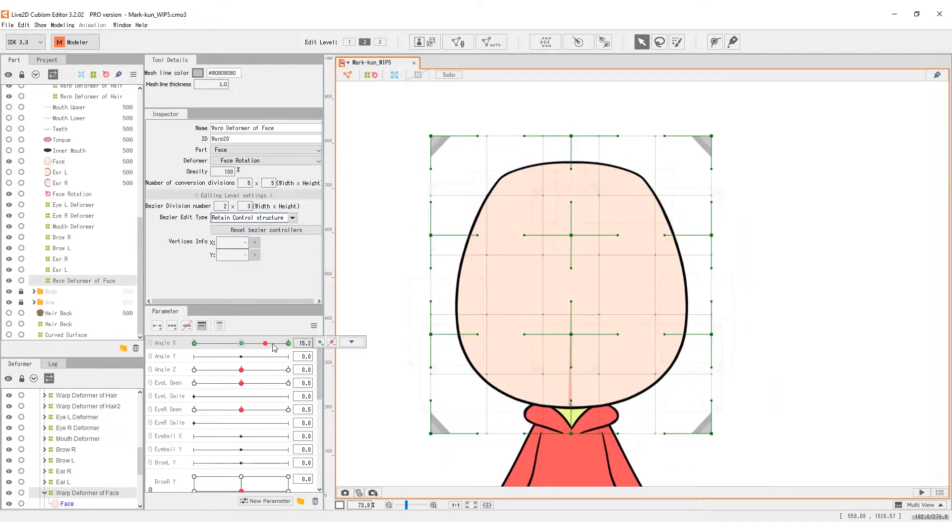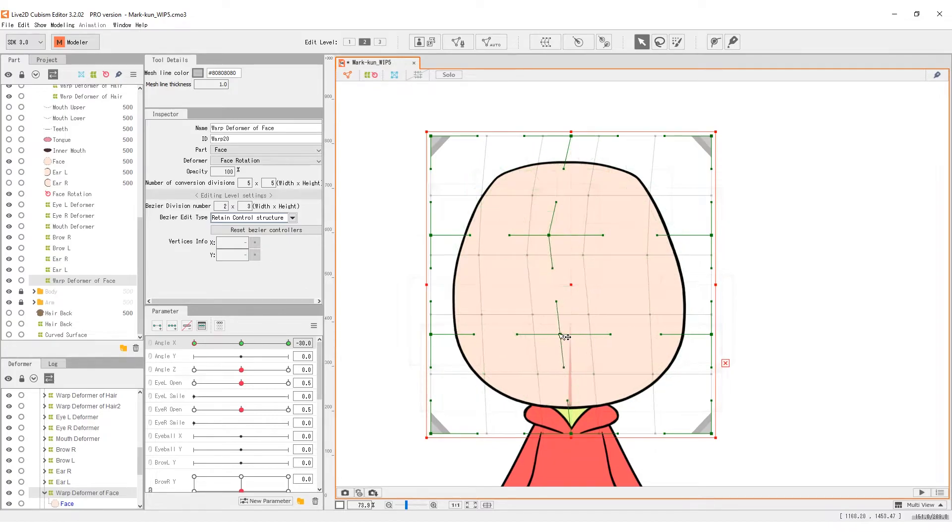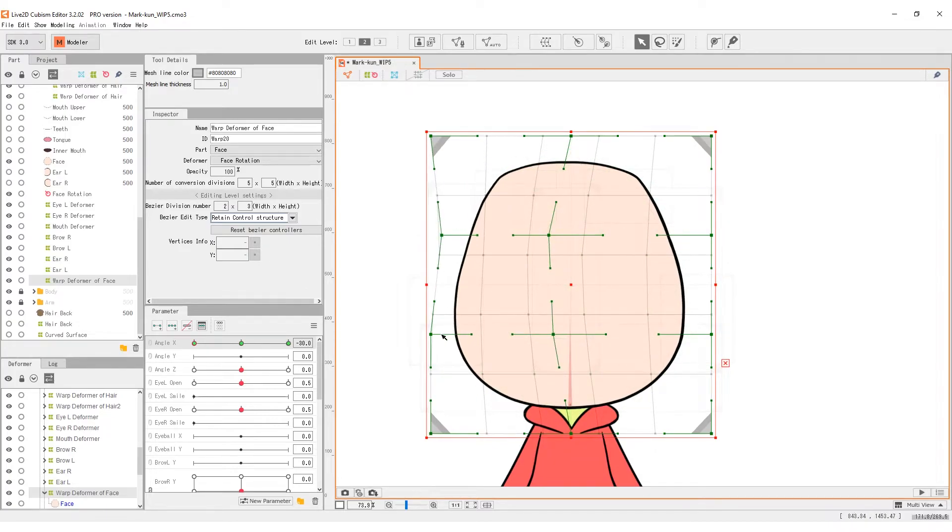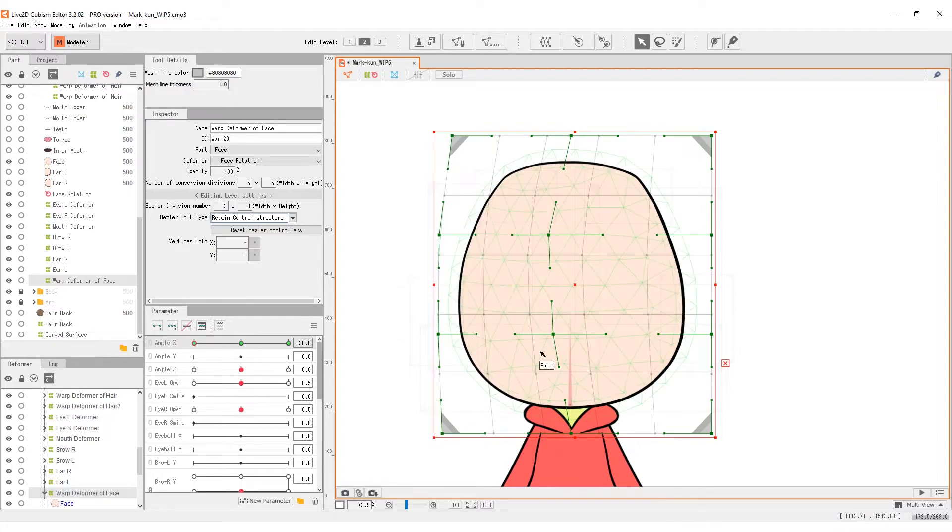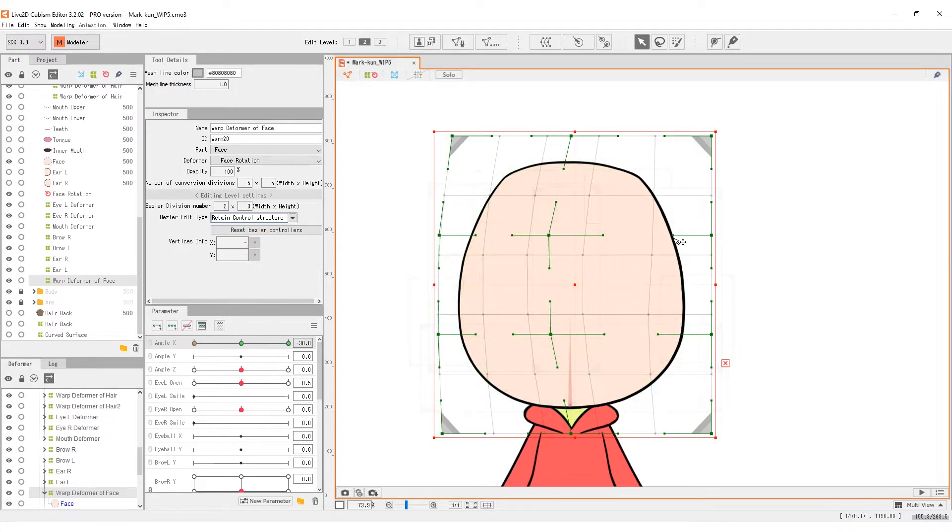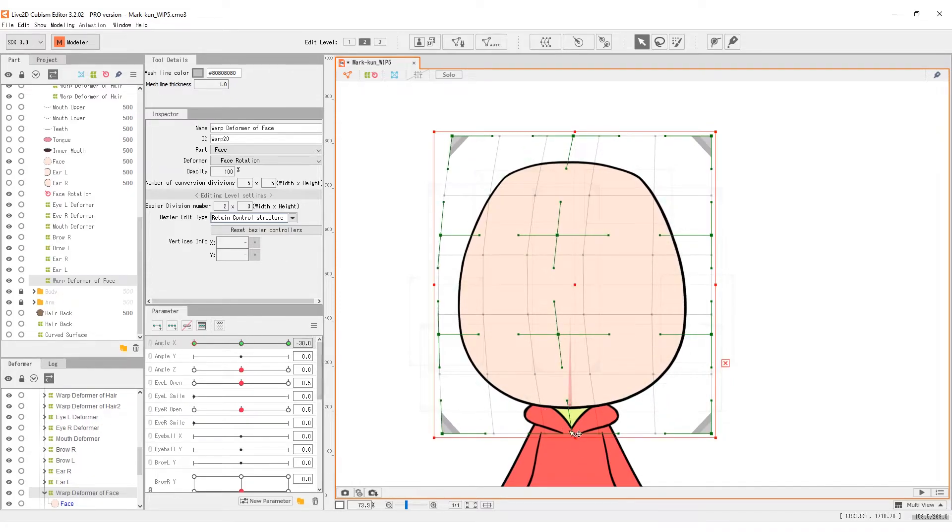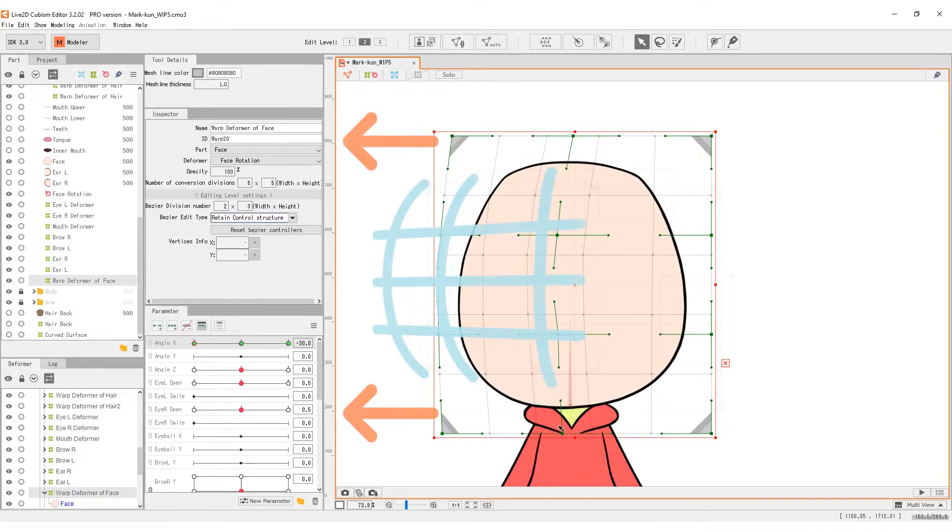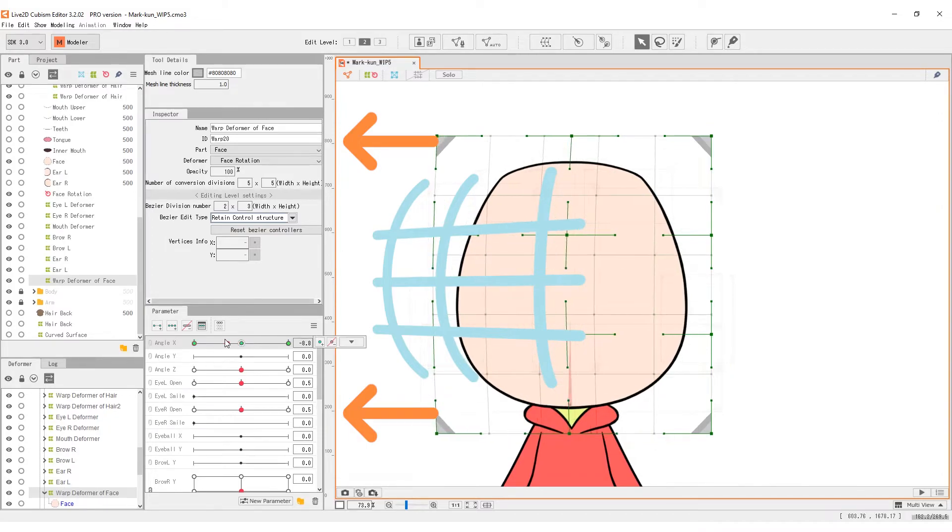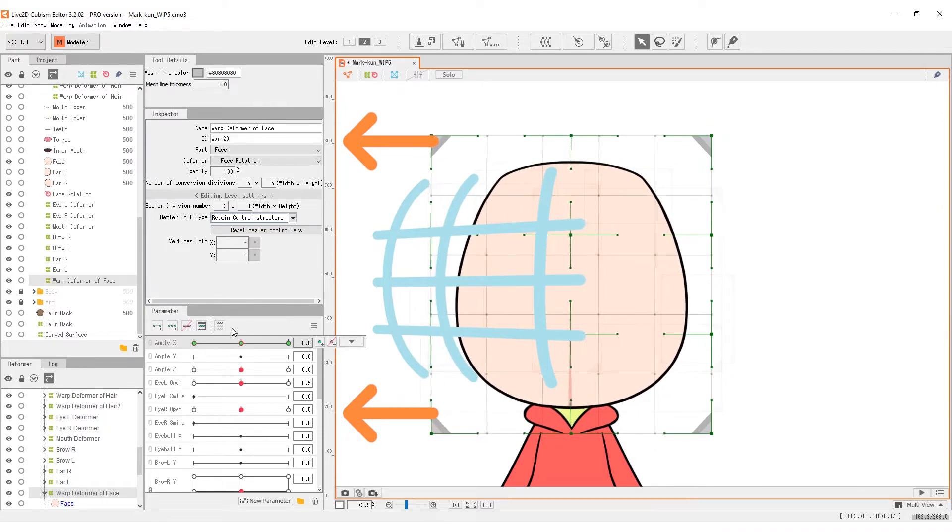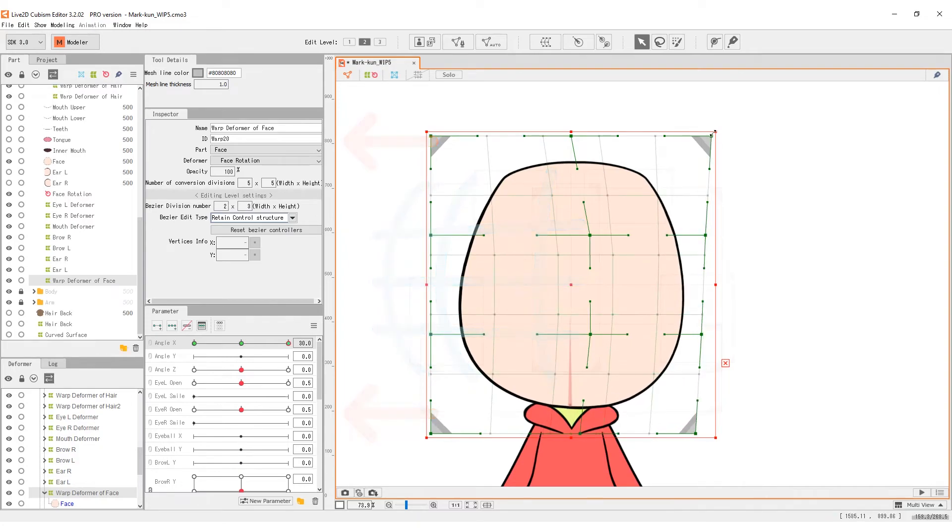By moving the Bezier points, transform the shape of the face so that it appears the character is turning the head to the left and right. Now, we can do the same for the opposite side. Objects that are further at the back move little while objects in the front move in a wider range. Do the same for the opposite side.